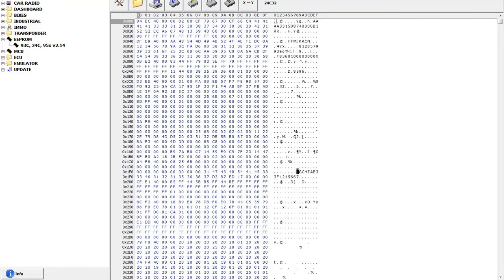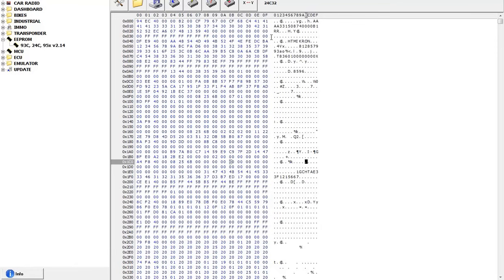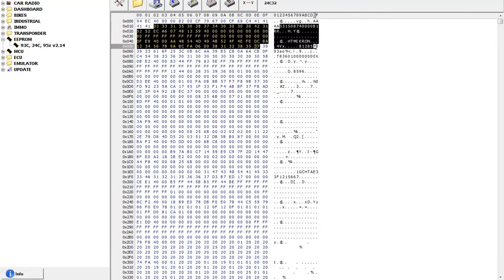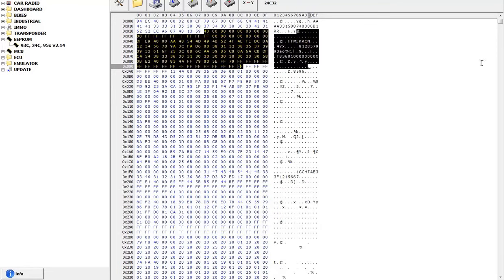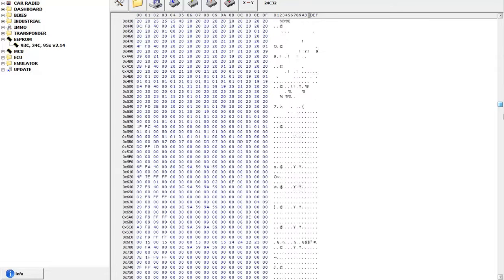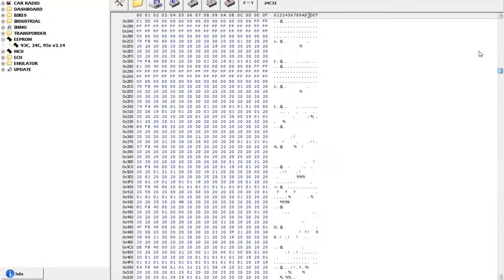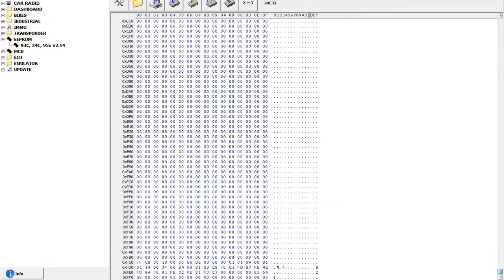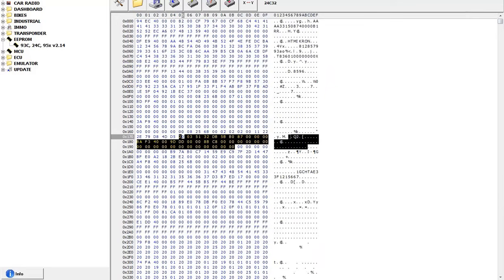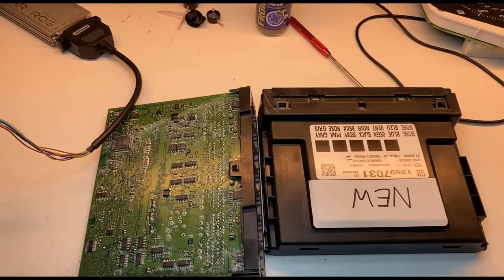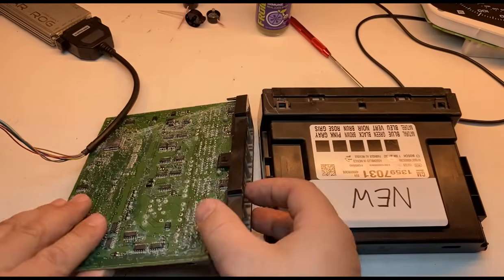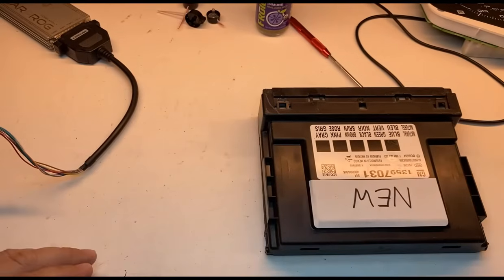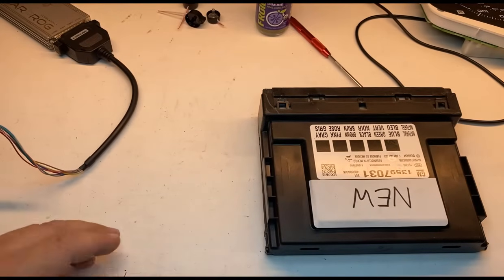I'll just save it as BCM original one. So we read the original one. If you can see, here's the miles, here's the coding information, the part numbers and all that coding for the body control module. And of course, all other coding information, including the keys. So all the keys and everything is in here.